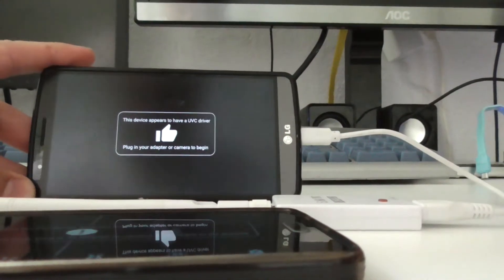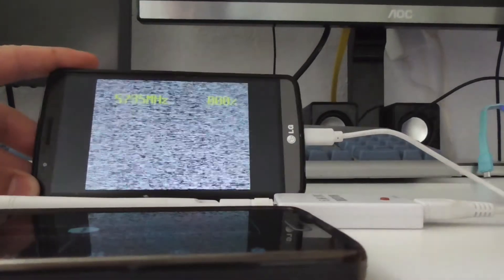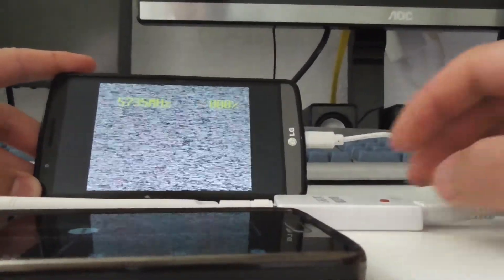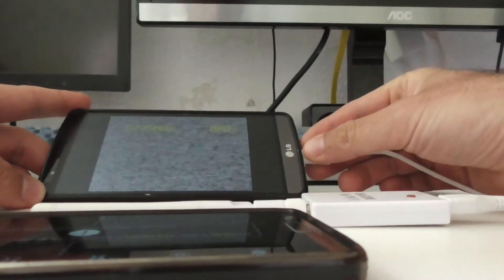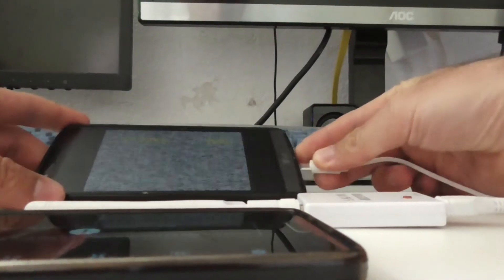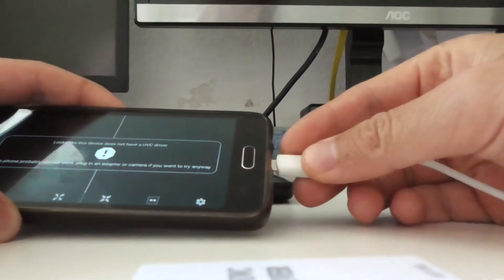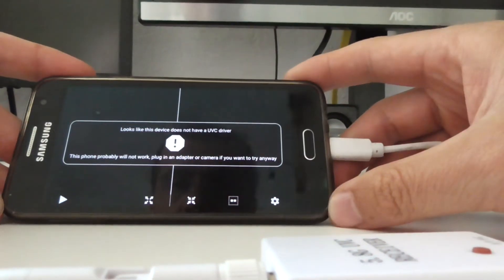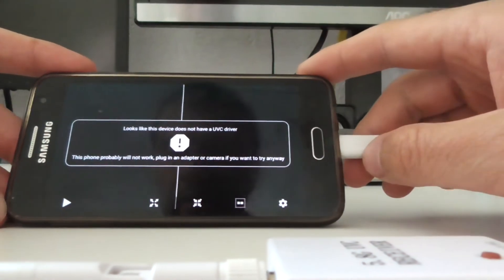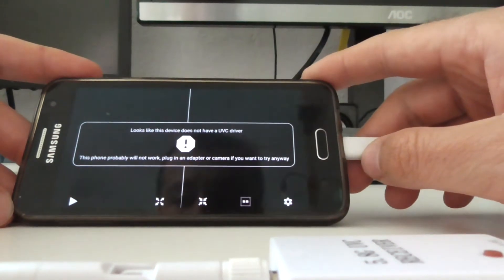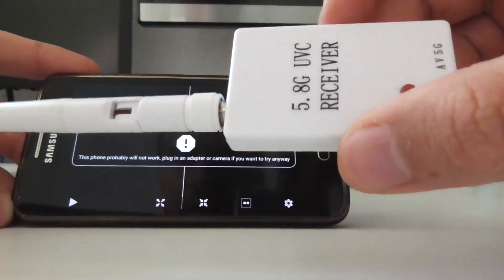It's an Android LG G3, and voila — there's the static because the transmitter is not transmitting anything. And when I insert it into the other one, nothing happens. So this older Samsung does not have a UVC driver, and thus this receiver is not working with it.